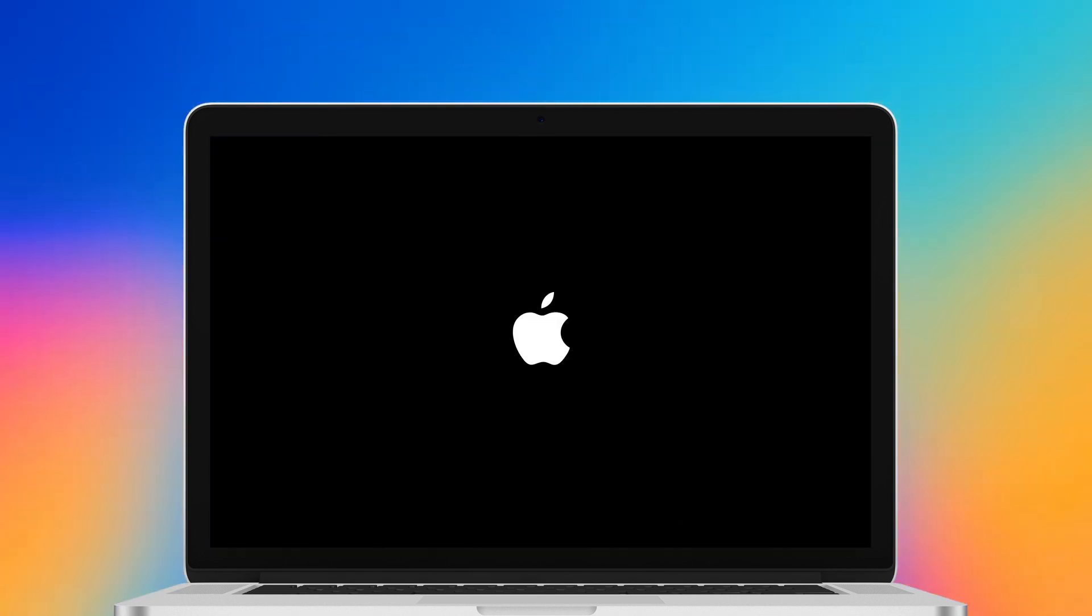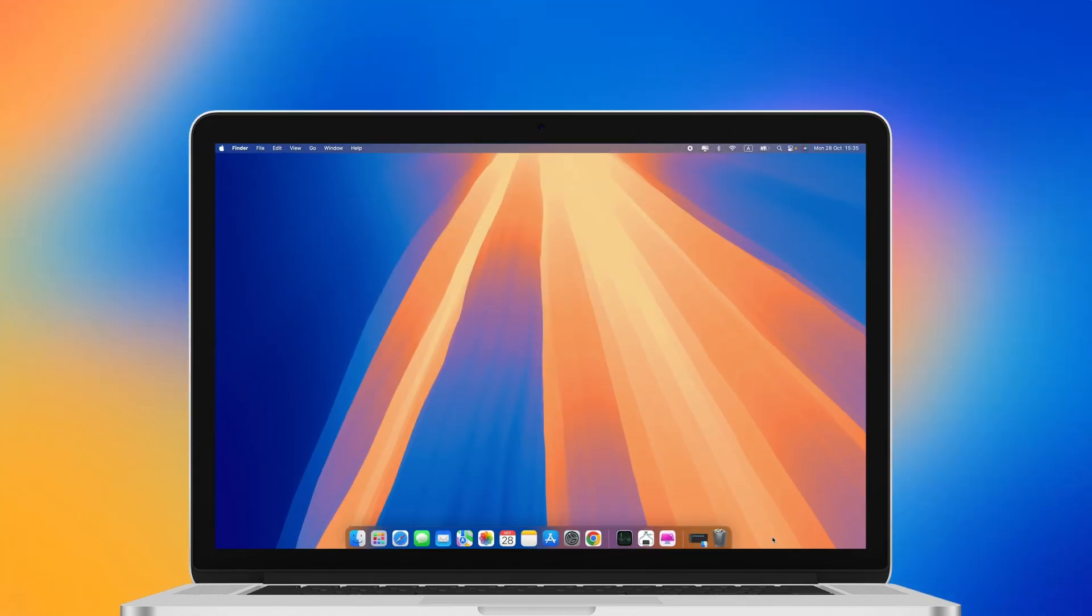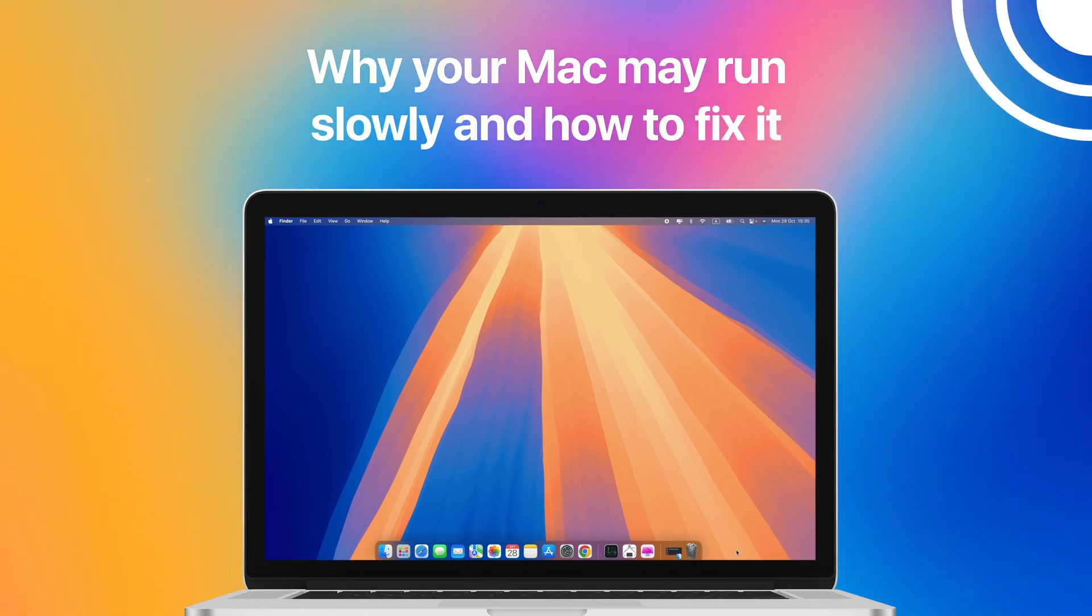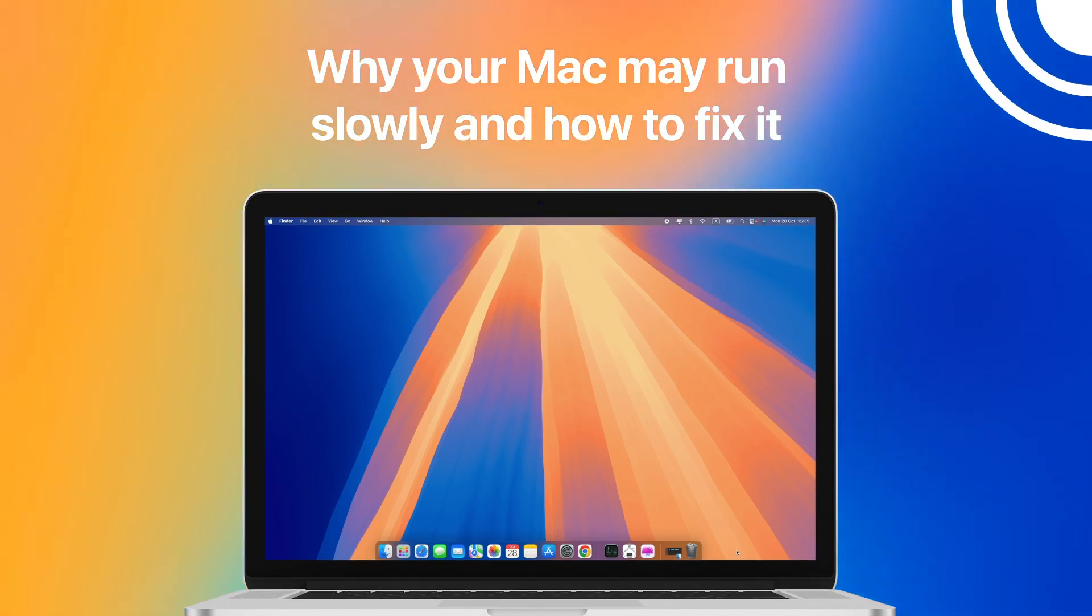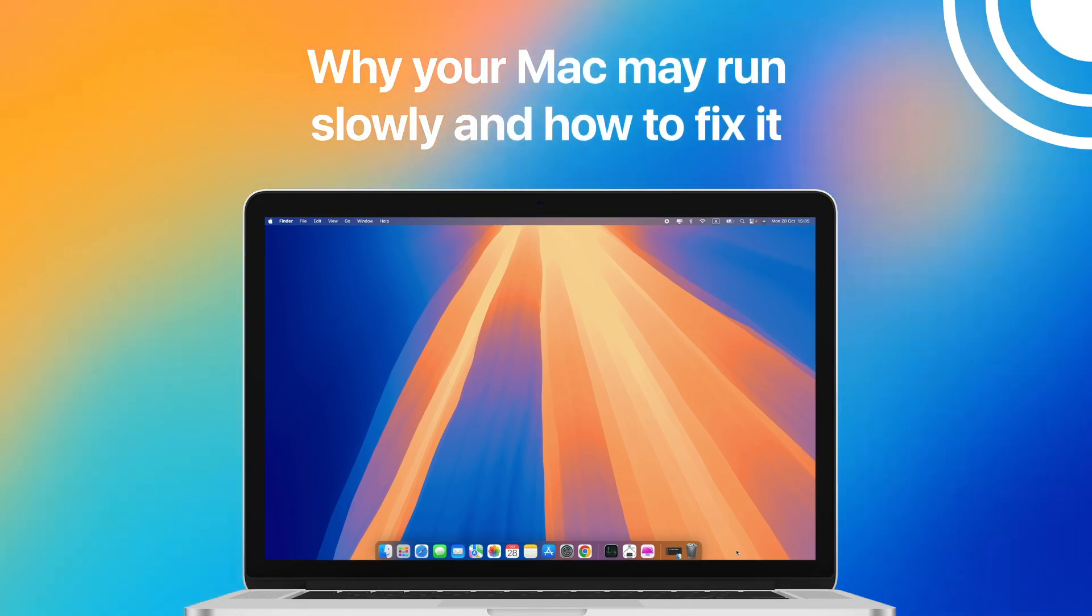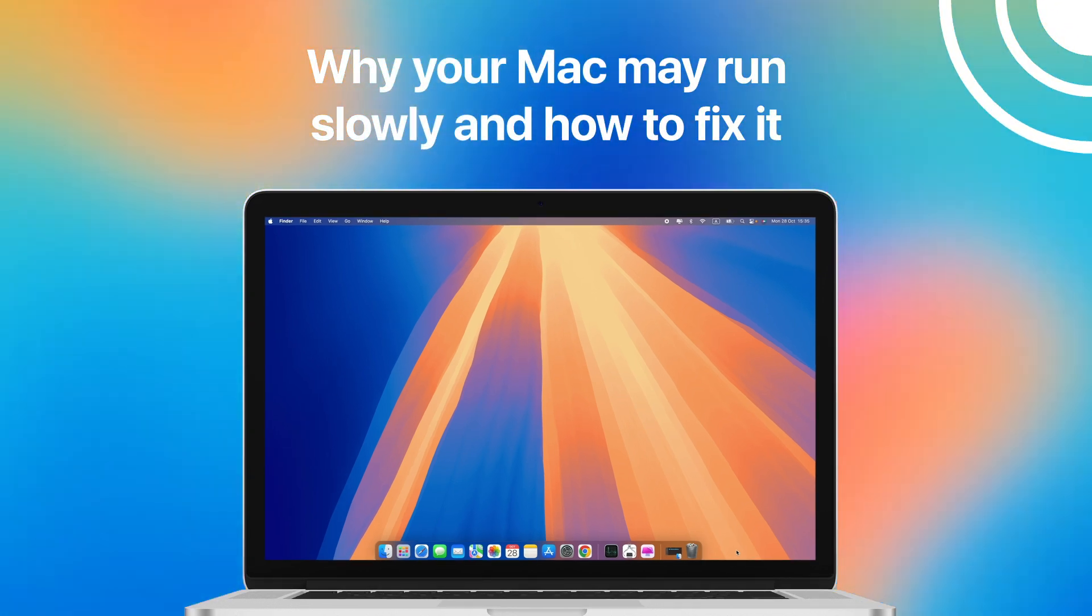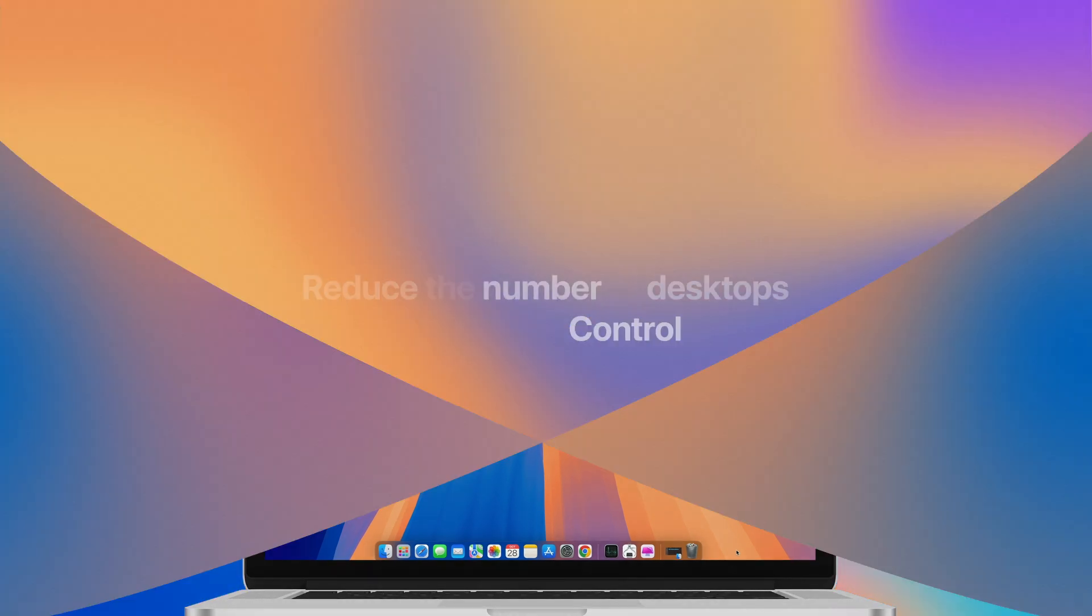If your Mac still feels slow after the restart, you should investigate that. Here's a video explaining why your Mac may run slowly and how to fix it.